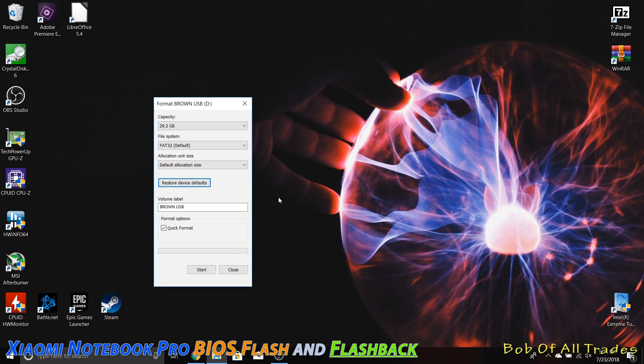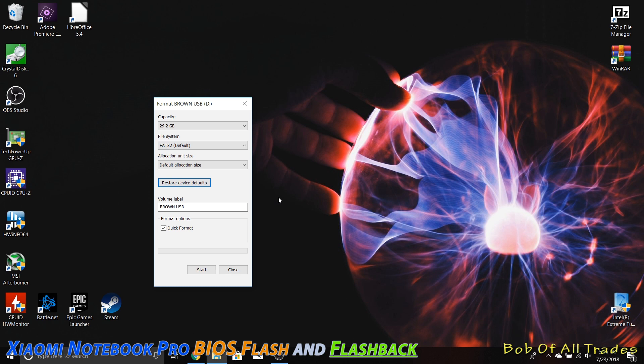we are going to take the Xiaomi Notebook Pro and demonstrate how to flash back to a previous BIOS. Everything you see here today will also allow you to flash forward, but flashing back has been something that's been a little bit more challenging for folks, and I'm going to show you how to easily bypass that.